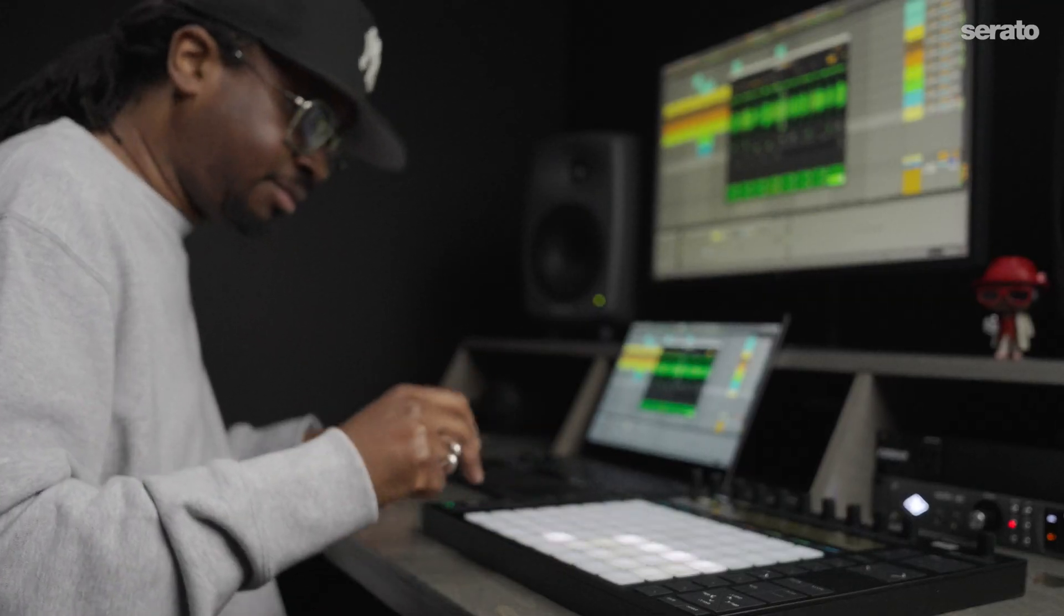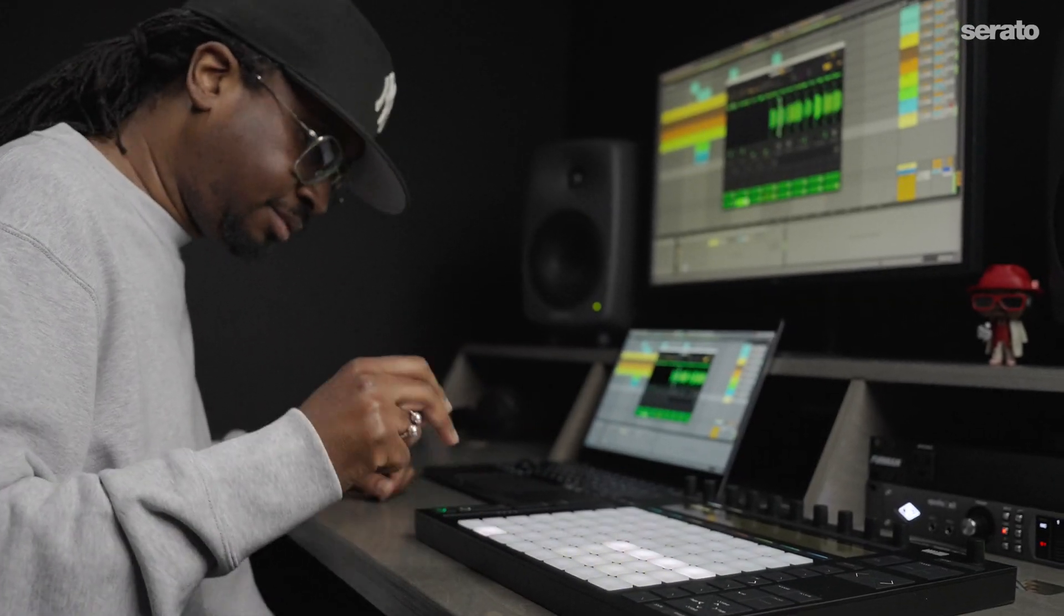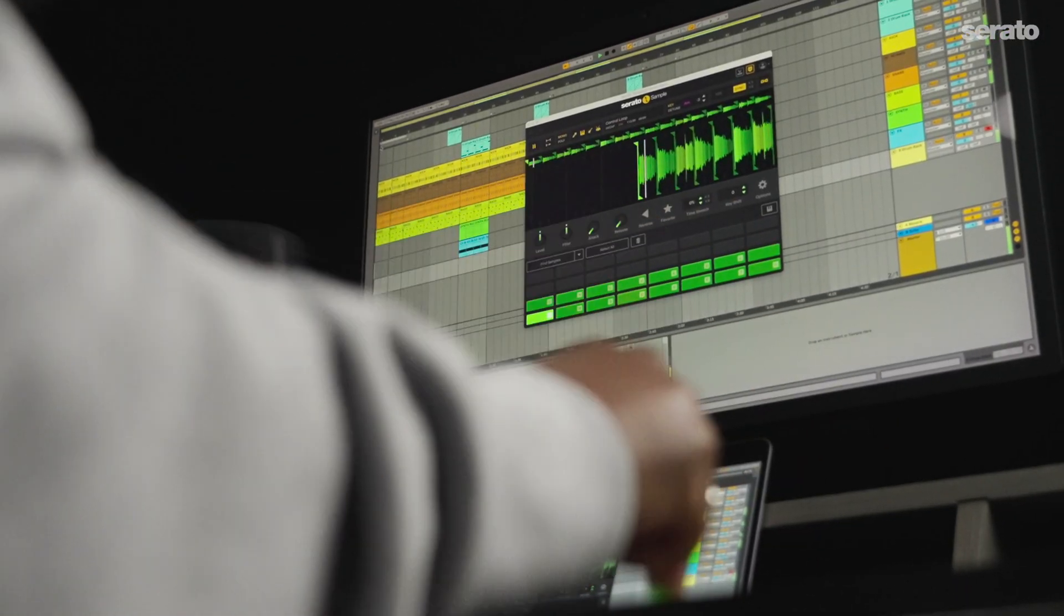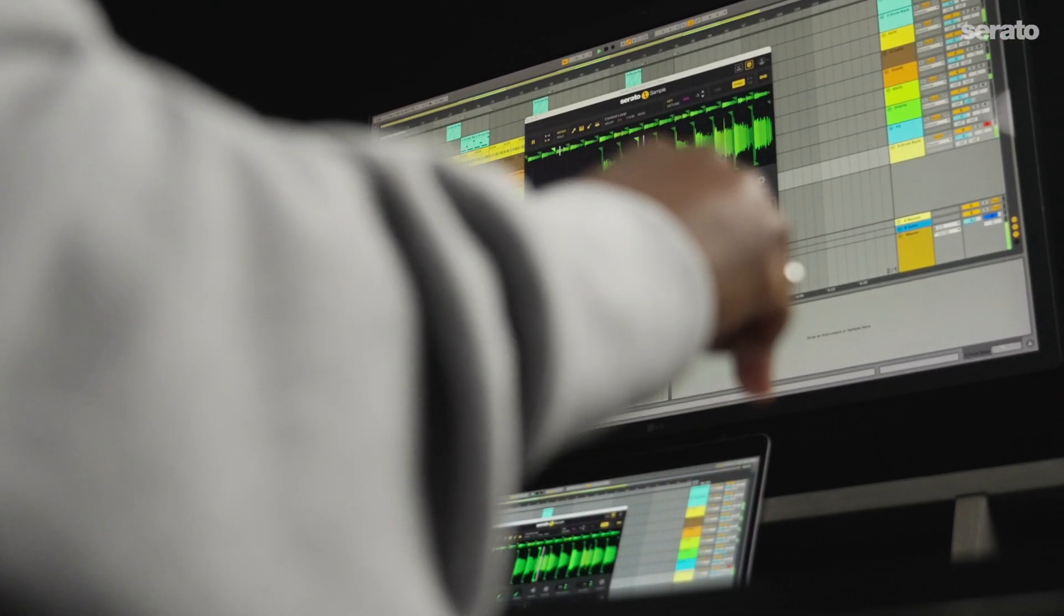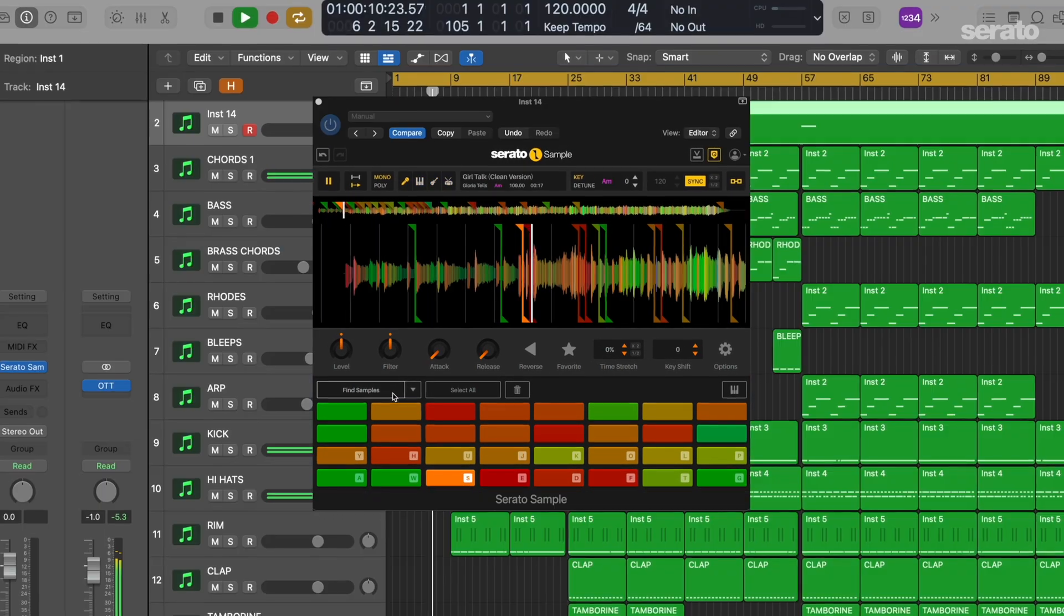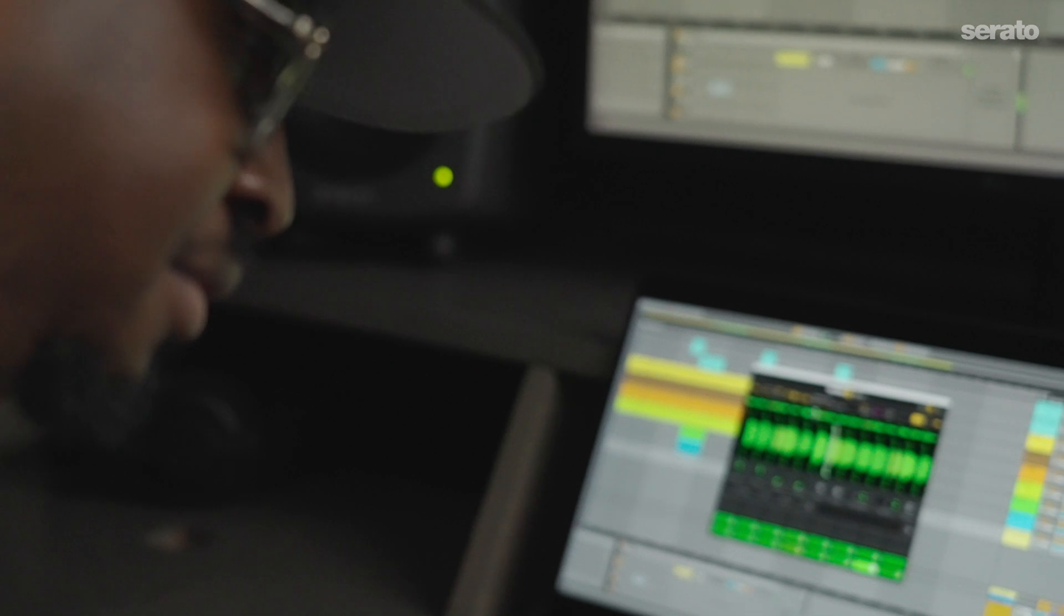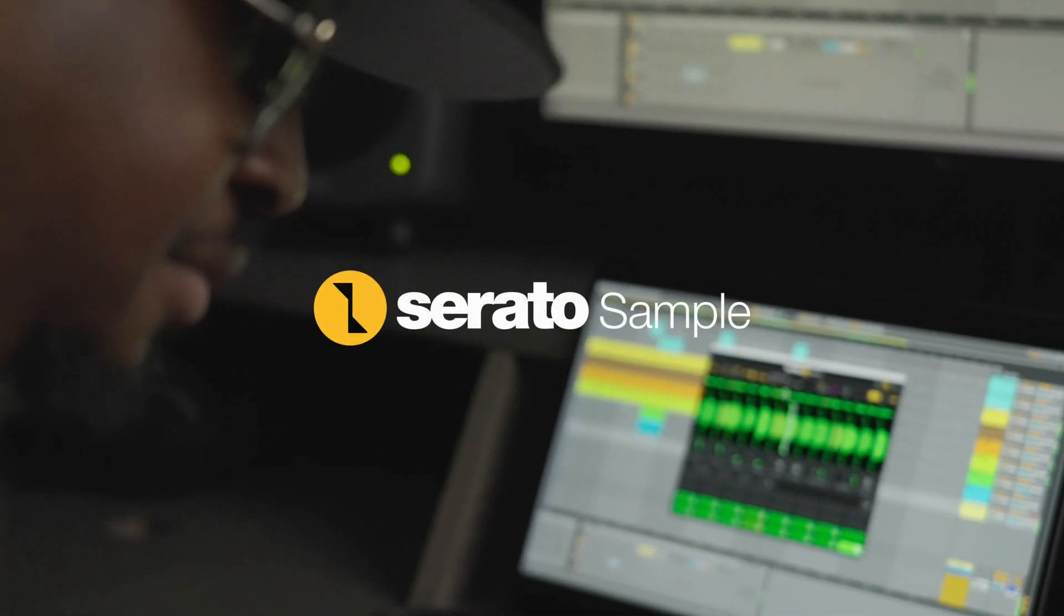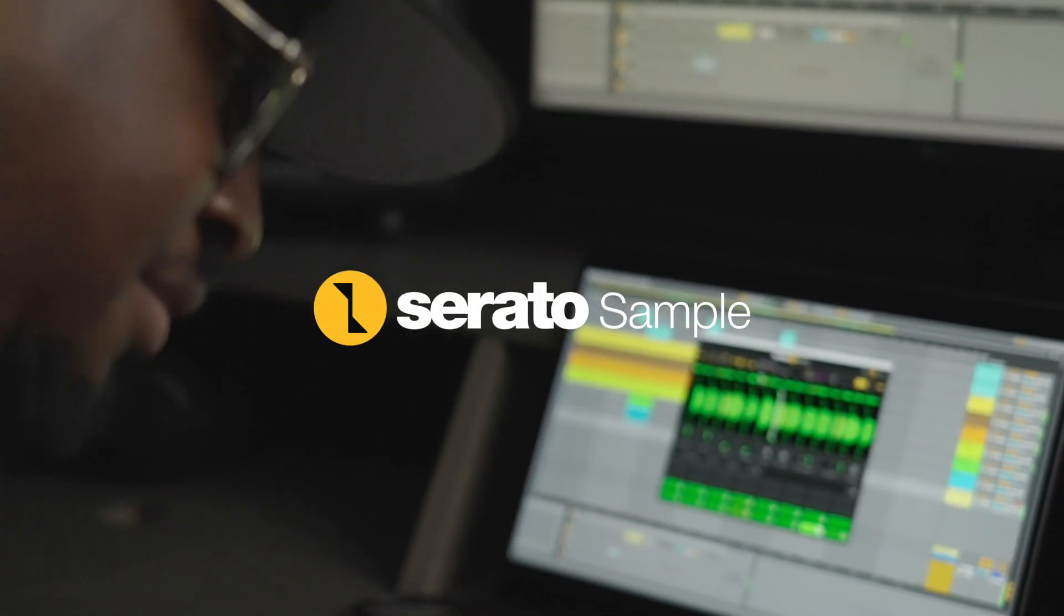And that's it. You're all set up and ready to explore Serato Sample inside of Ableton Live. If you want to learn more or need help, please visit serato.com/support.